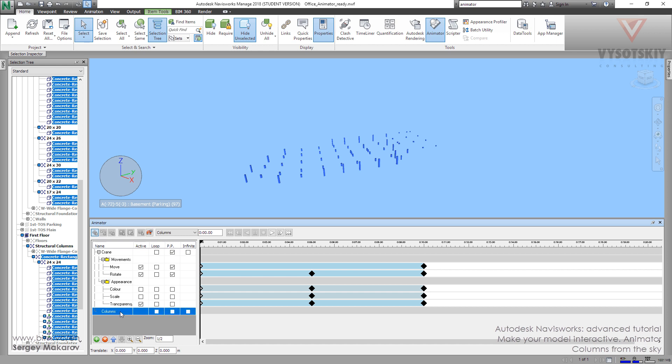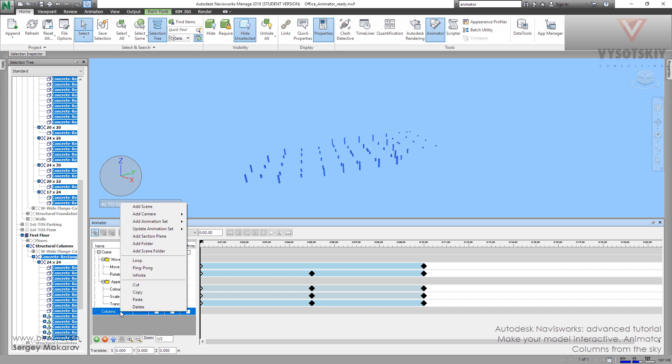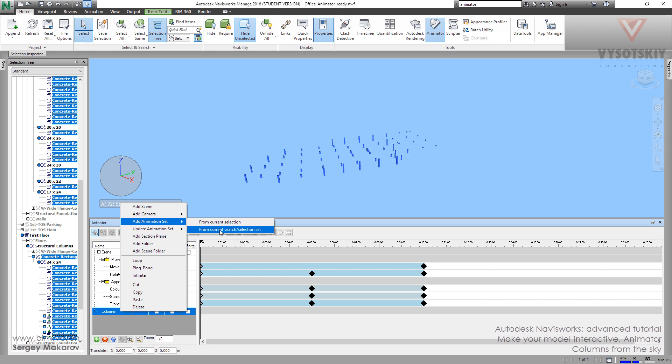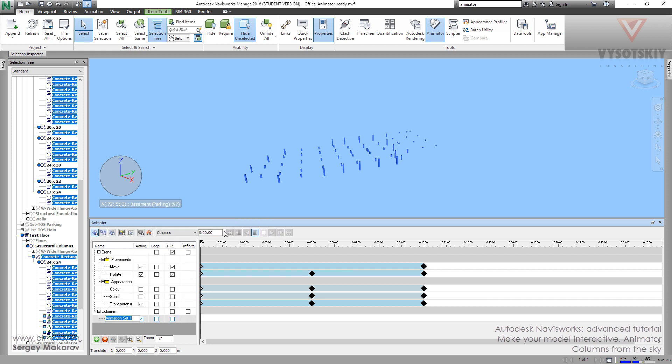And now, let's make a new animation set. Select right button, add animation set from current search set. OK. And let's take it like this one.